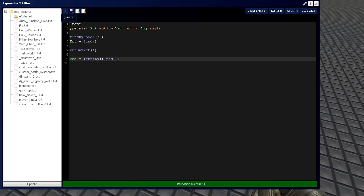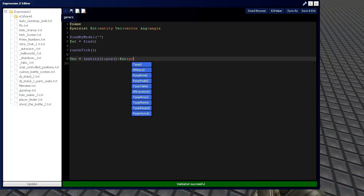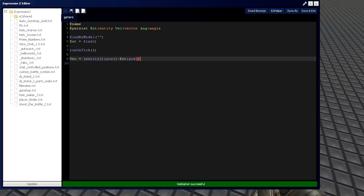And then we're going to subtract int position. And then our offset vector is going to be 0, 0, 50, making it hover 50 GMOD units above the expression 2 chip.